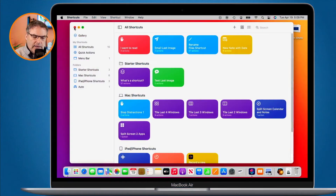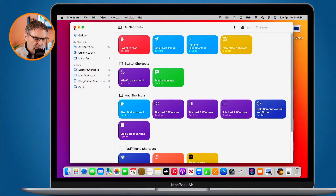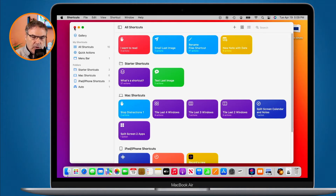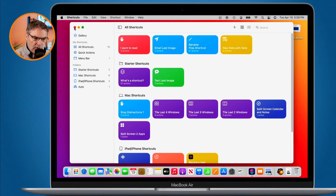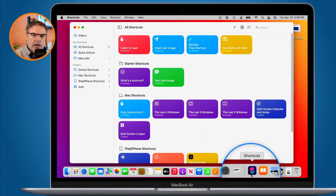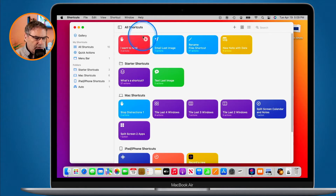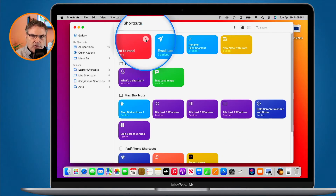Let's go to my Mac. As I mentioned in the introduction, we have a number of different ways to access shortcuts on the Mac. We can access them through the menu bar, through the dock, through quick actions, keyboard commands. We can also access them through the shortcuts app itself. In order to run a shortcut from the shortcuts app, all we have to do is just click on the play button next to each shortcut.